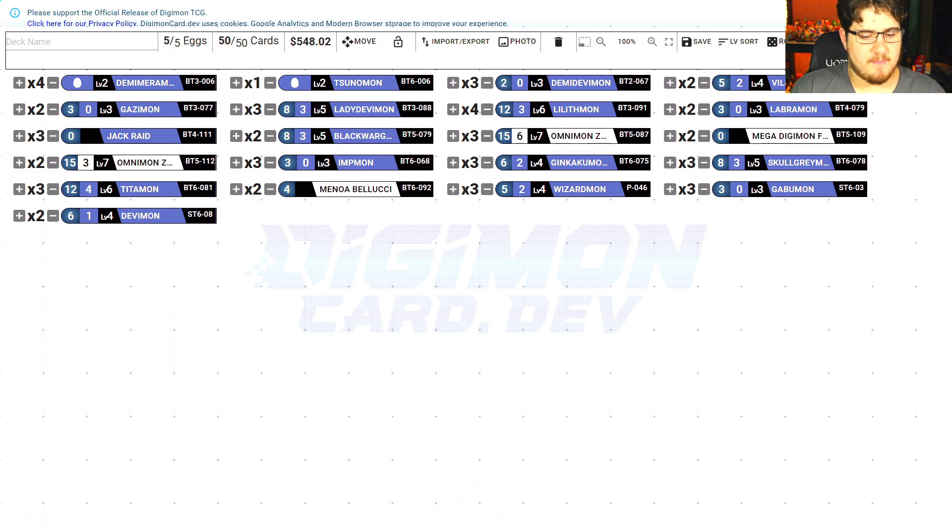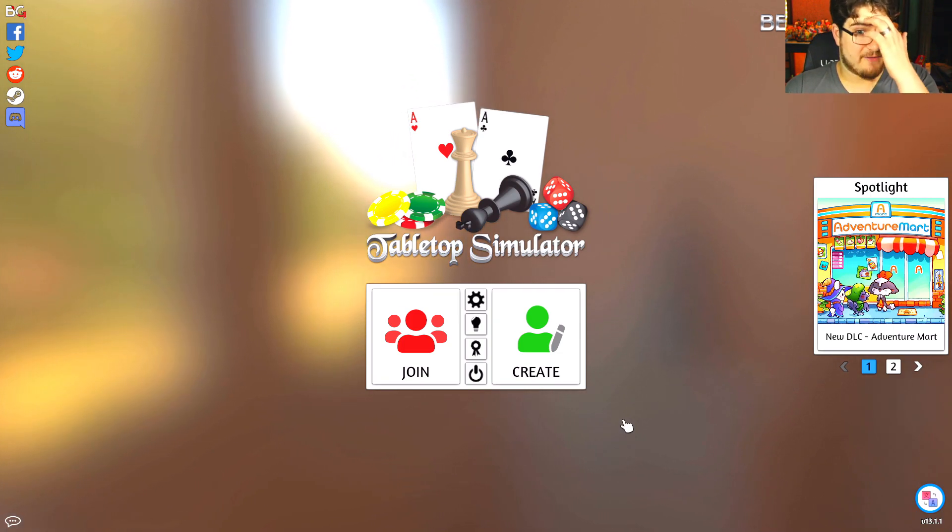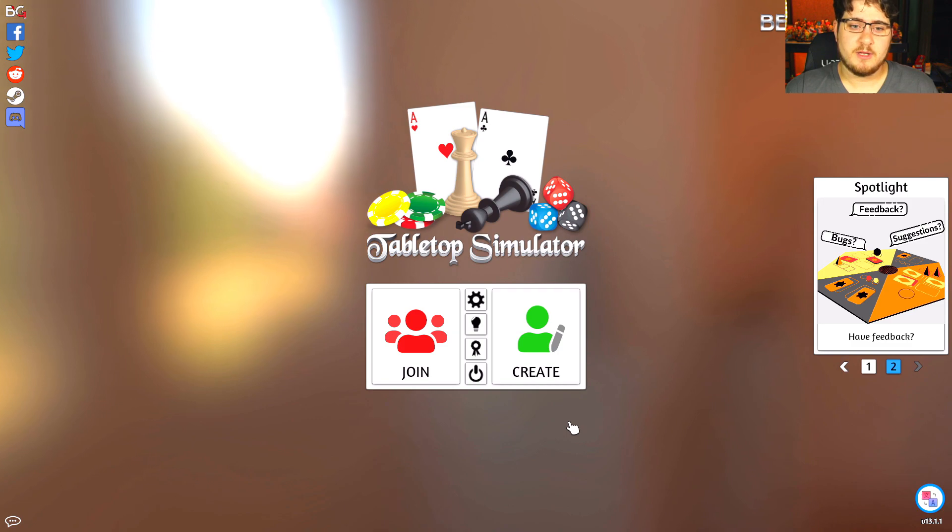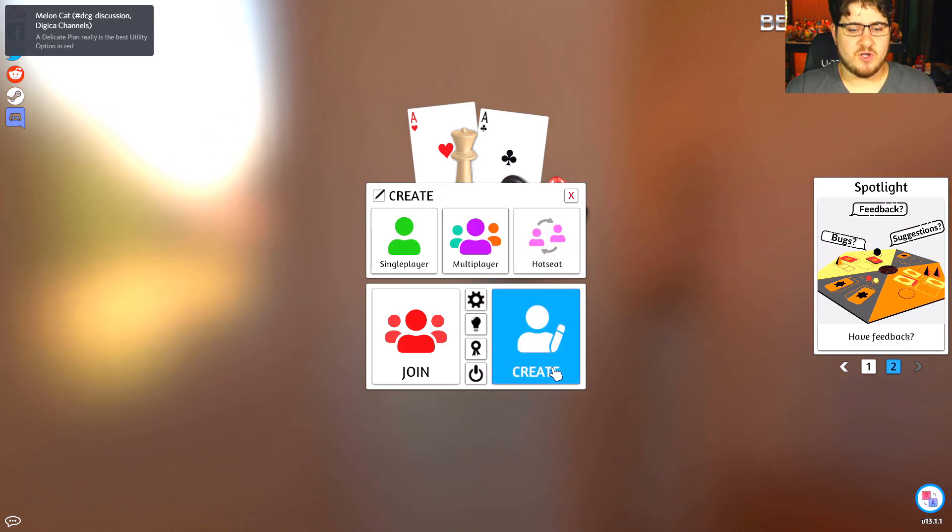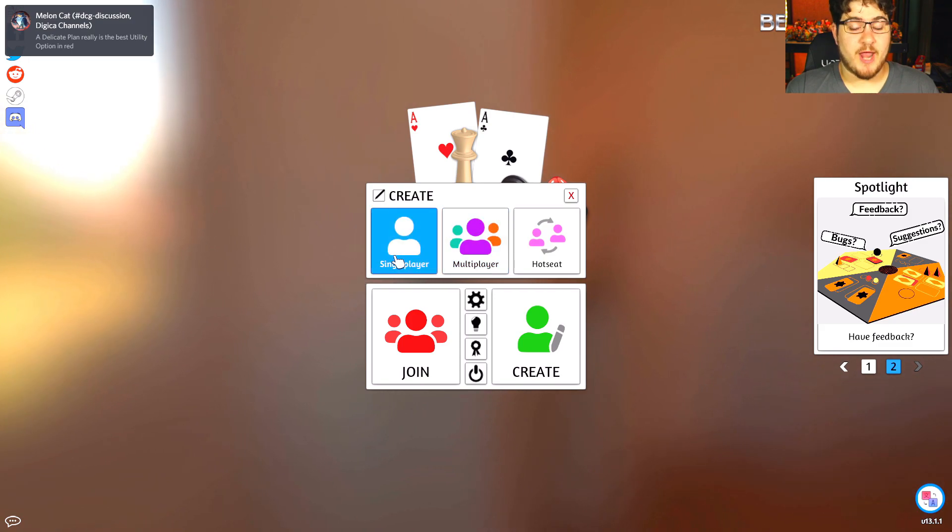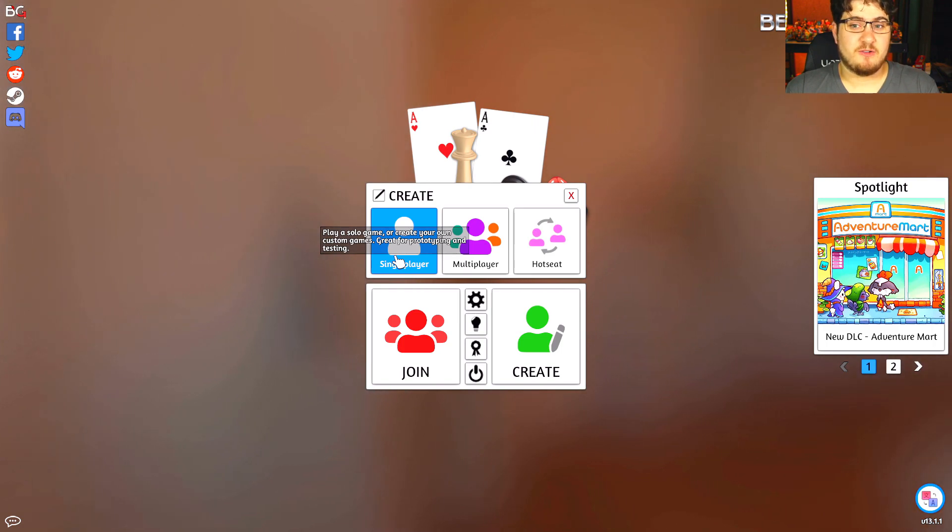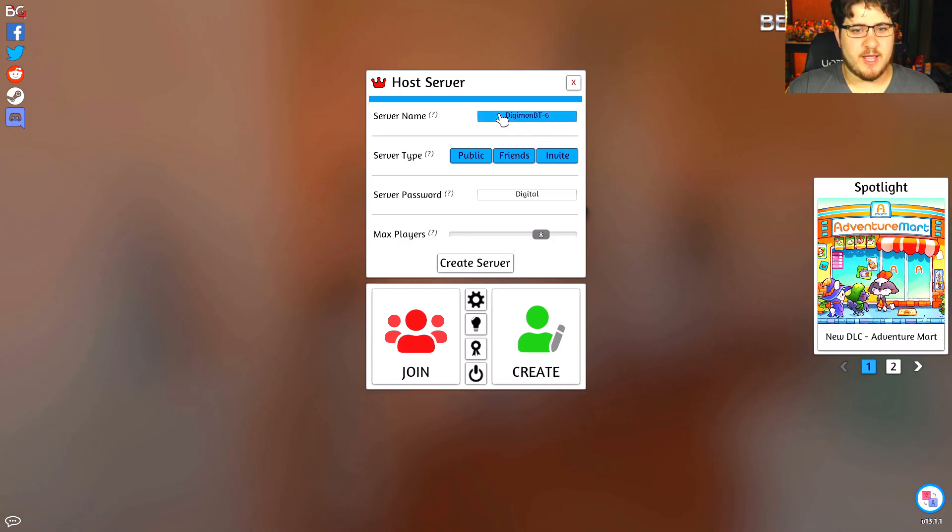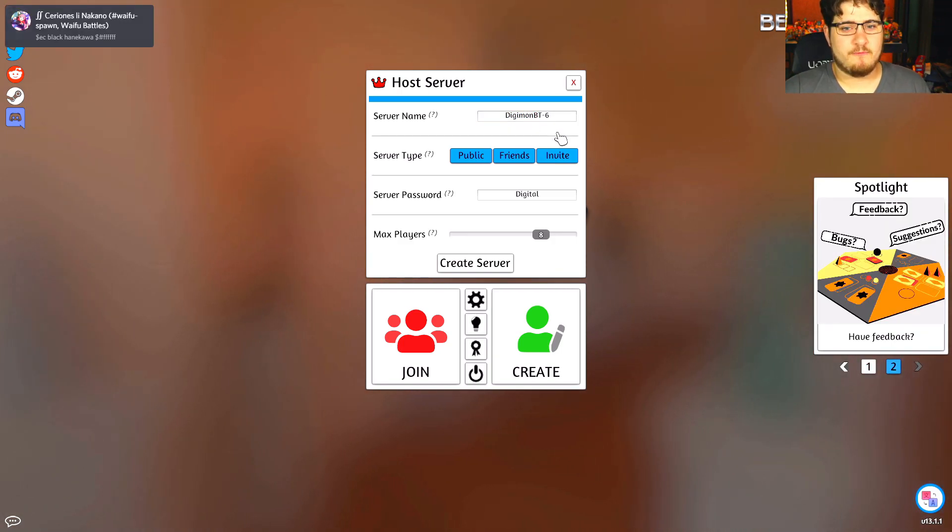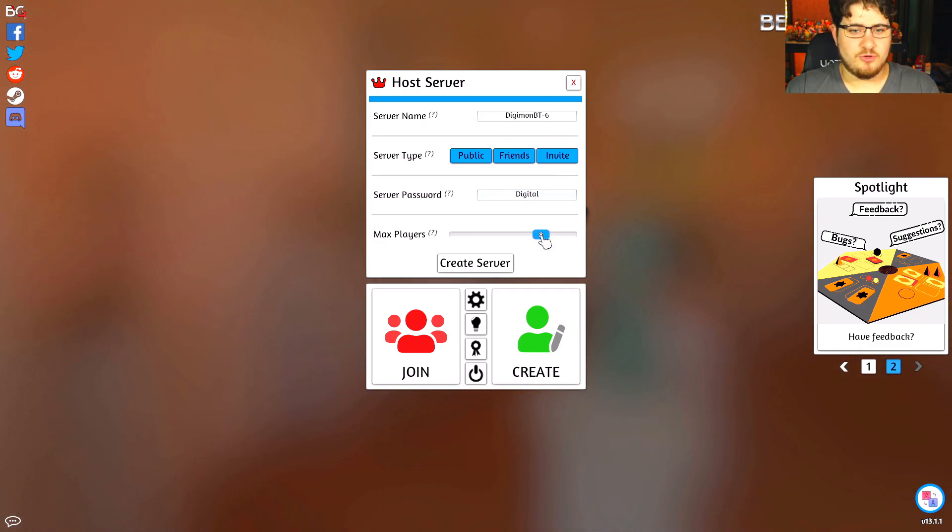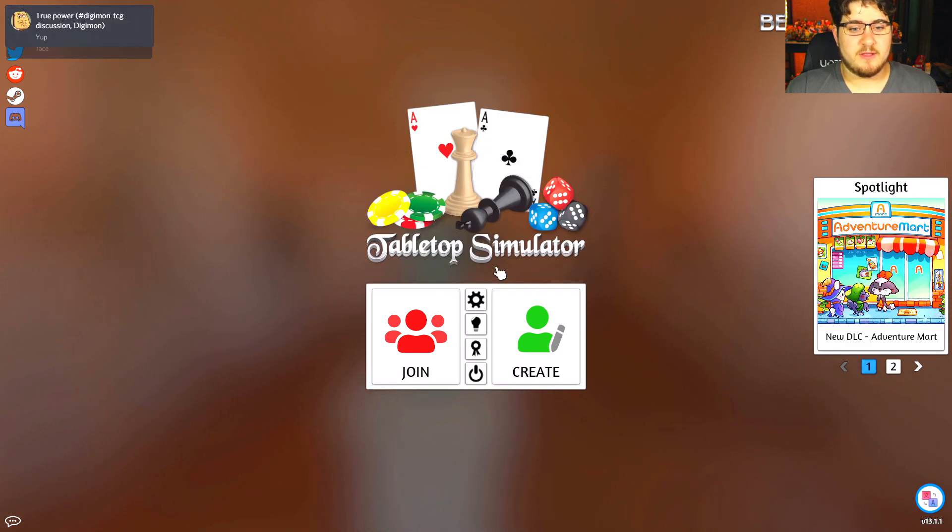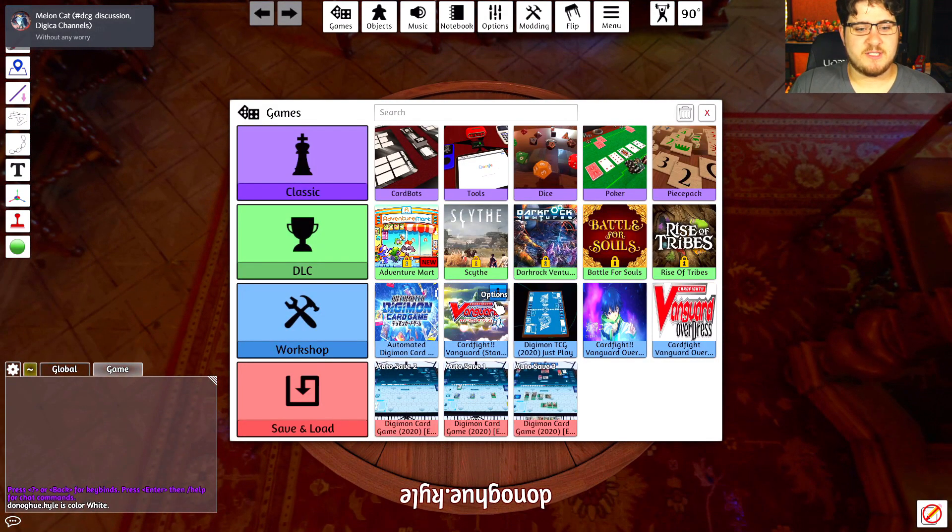Then we're going to go into Tabletop Simulator itself. After we have it saved, you want to create a room. Go to multiplayer - you can go single for now just so you can make it easier on yourself without having to worry about people popping in. Then create a server name - choose whatever you like. I like to do what format I'm going to be playing and Digimon. You can set the number of players to max. You can make it invite only, friends only, or public, which is very useful. And you create the server, which is very simple to do.